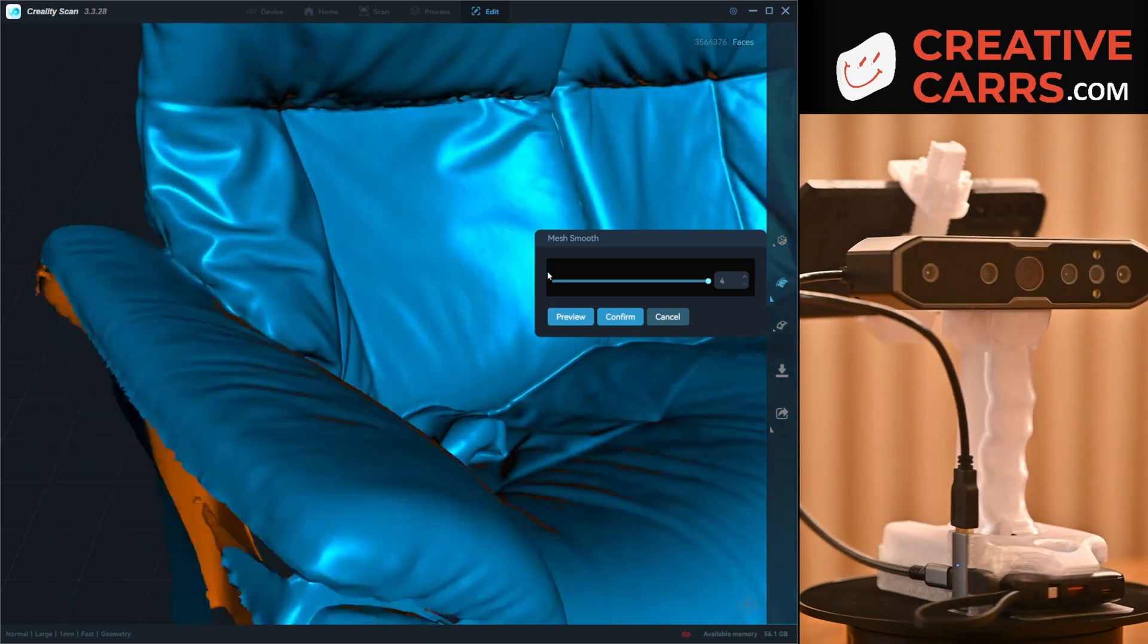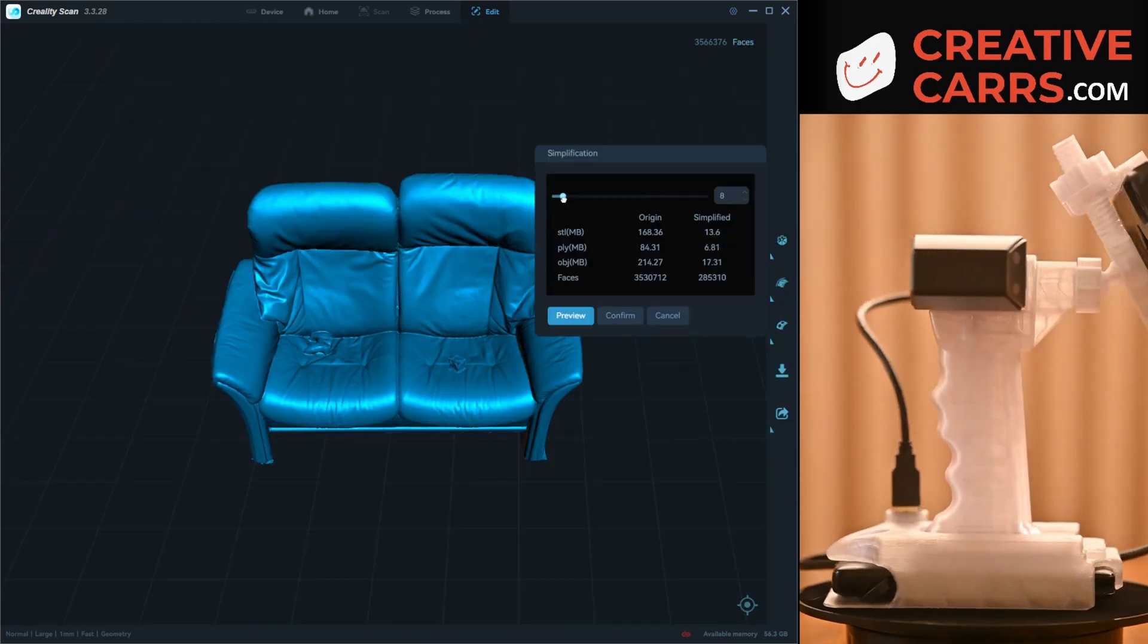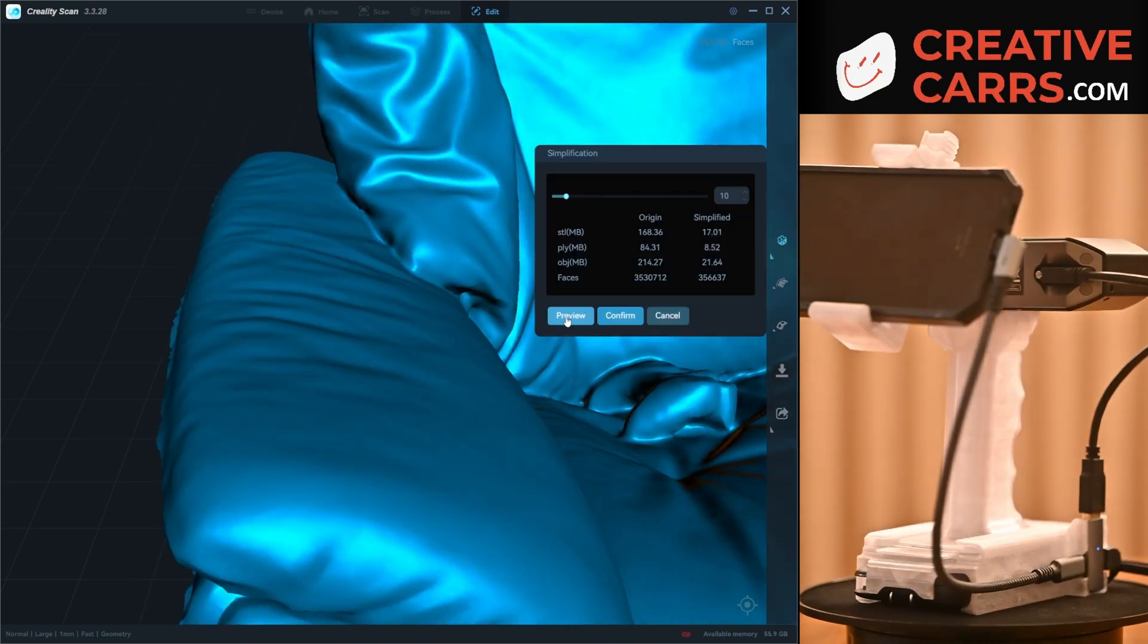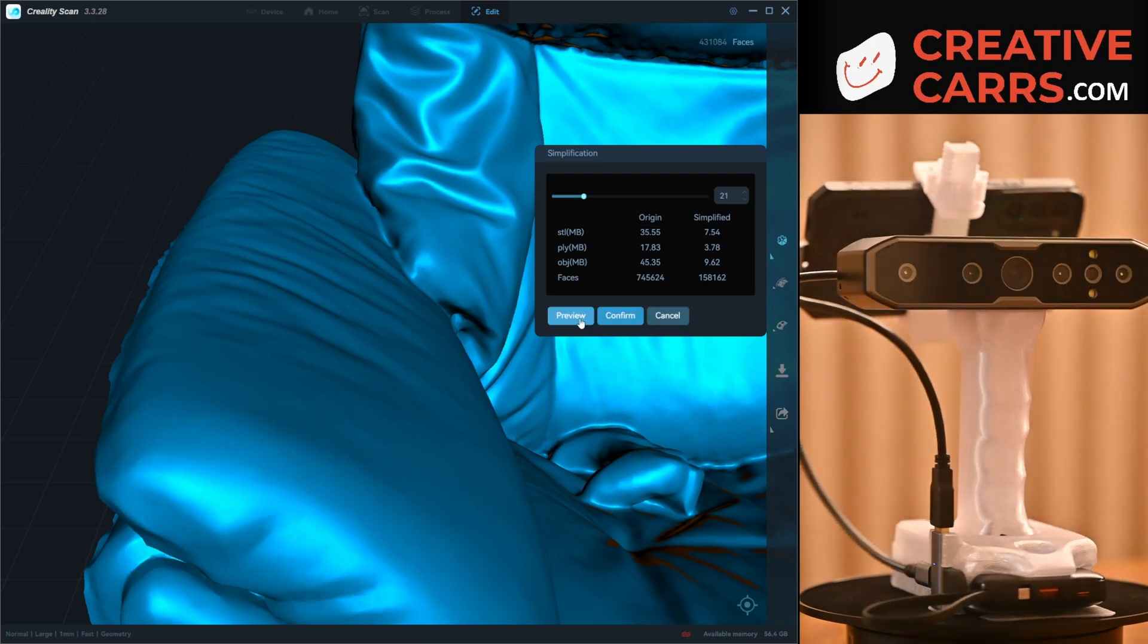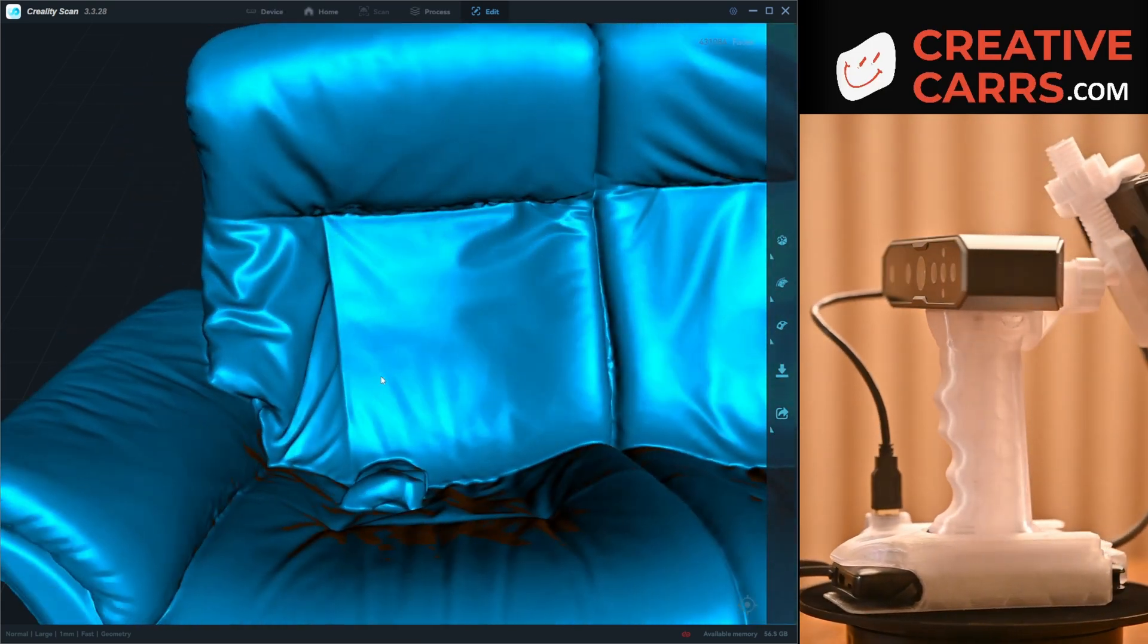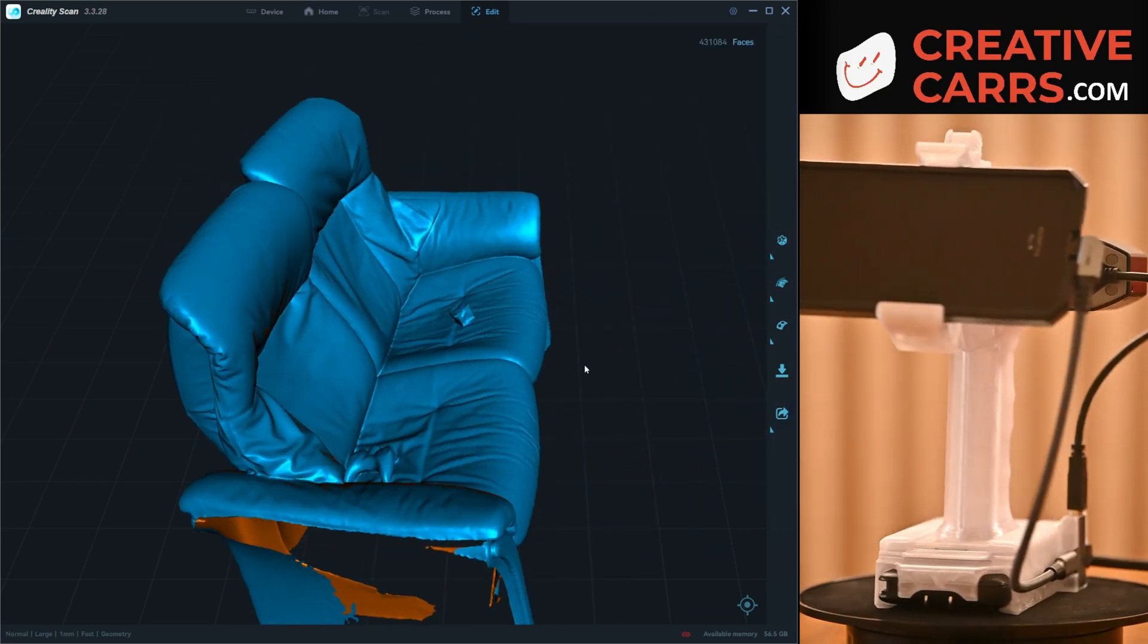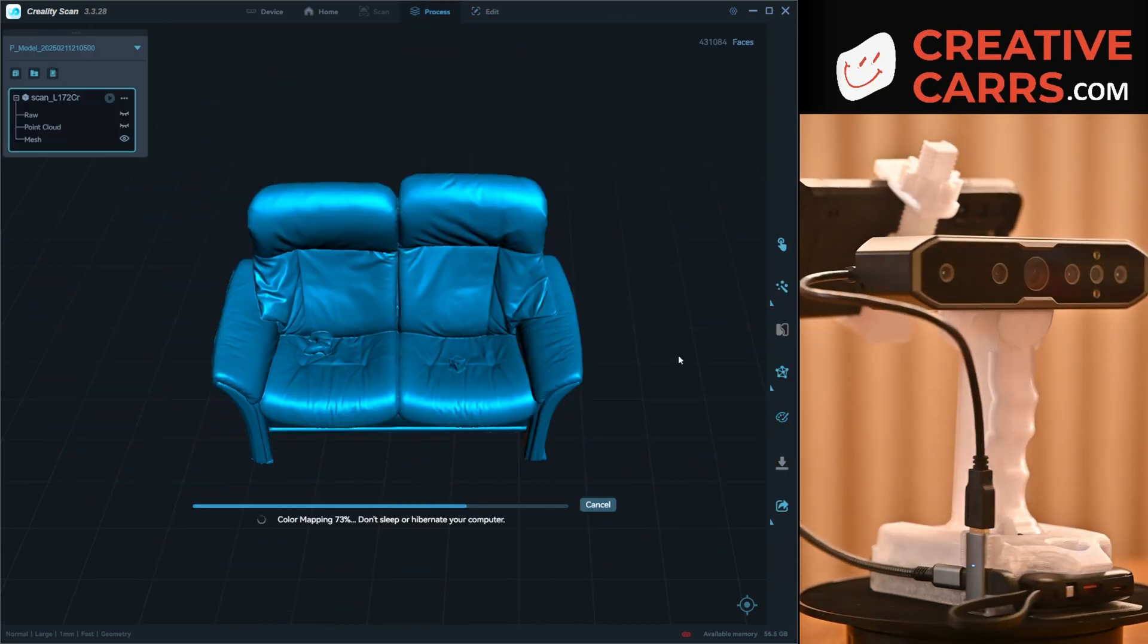And just for the fun of it, decided to try the mesh smooth feature, which is pretty new to the software. And it smooths things out a little bit. And I always like to do a simplification also, and the file starts out about 200 megabytes and through just clicking a few buttons here, we're able to get it down to about 20 megabytes, which is much easier to deal with and manage if I wanted to after the fact for any reason.